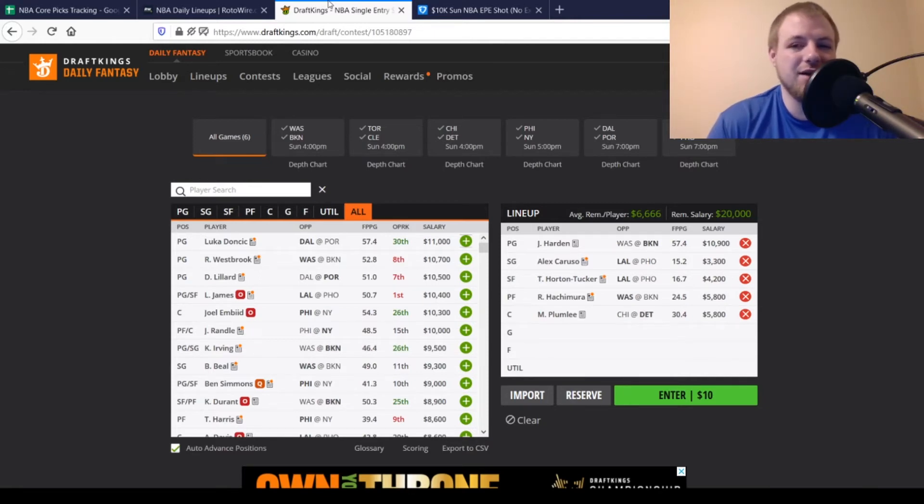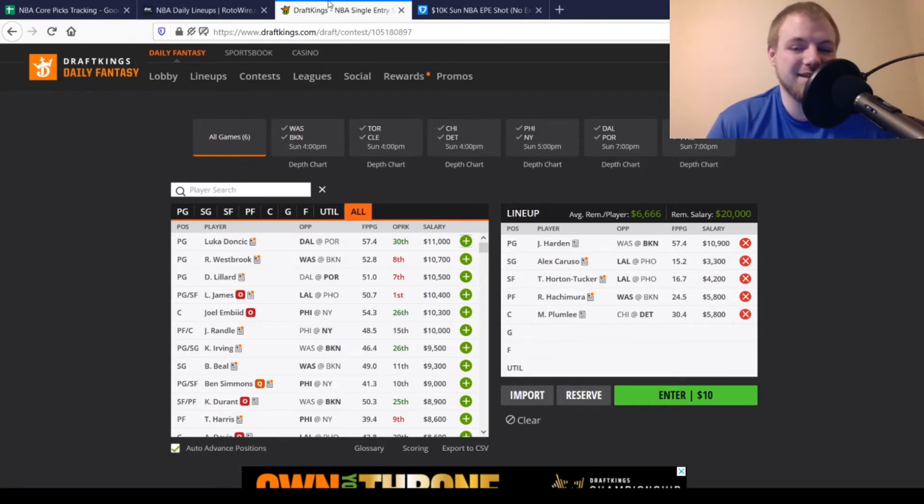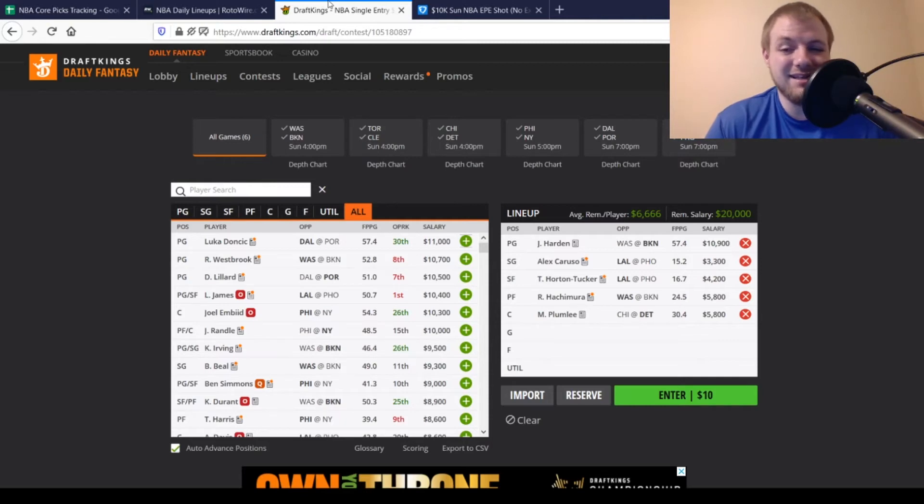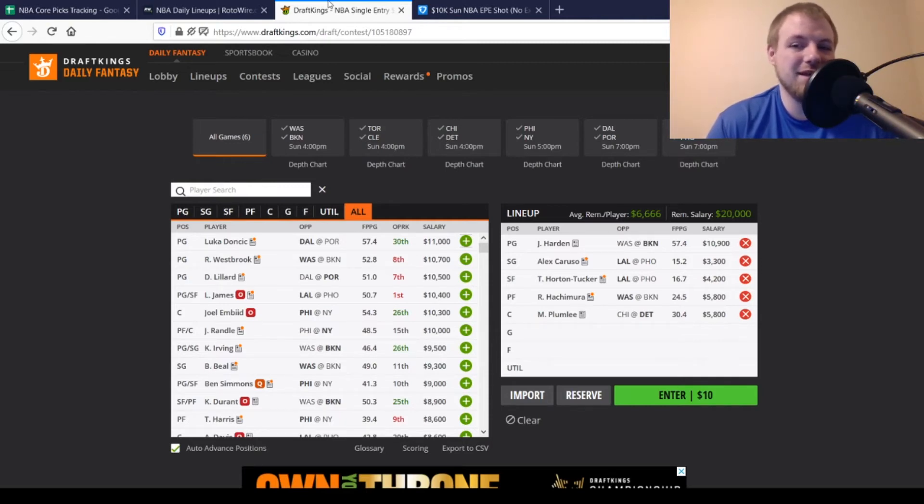Then, at shooting guard, I went with Alex Caruso, $3,300. Looking for about 16-17 points out of him, averaging about 15 on the season. Probably sees a bump up in minutes today with no LeBron James, no Anthony Davis. And, he's going to have some value going forward, honestly. He's probably a guy that gets you 19-20 points. And, at that price tag, definitely a value for today's slate.